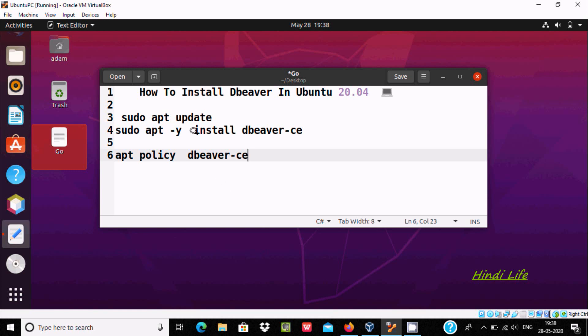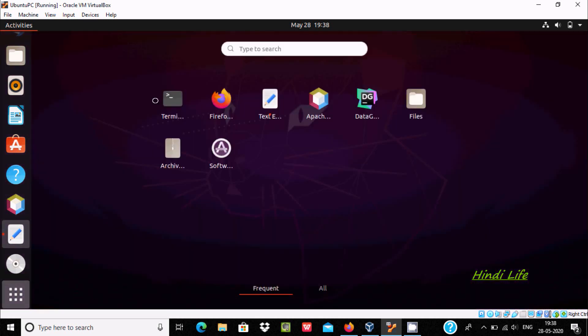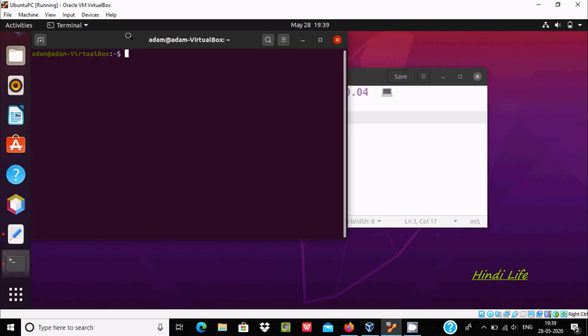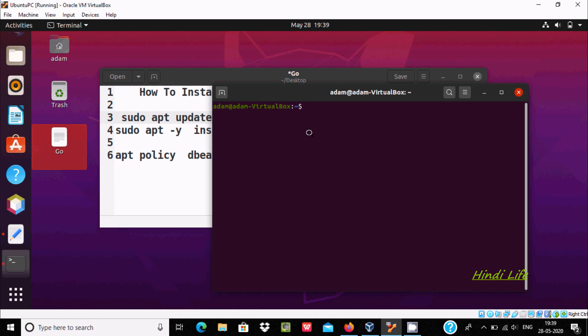Hello friends, in this video I'm going to discuss how to install DBweaver in Ubuntu 20.04 operating system. So let's open the terminal first. Here, the first command we need to write is sudo apt update, give the password.